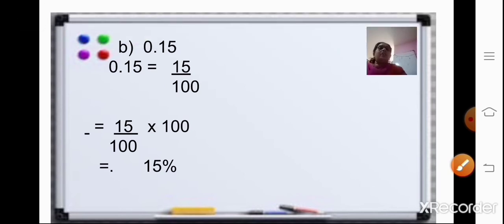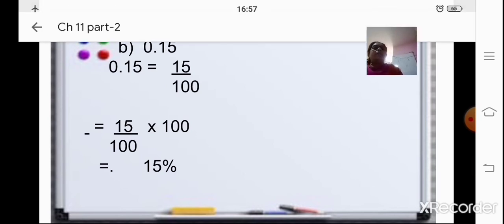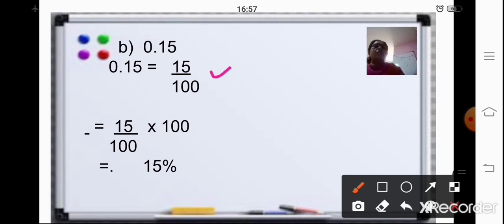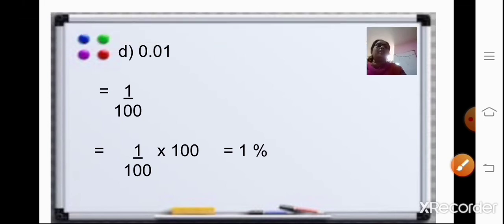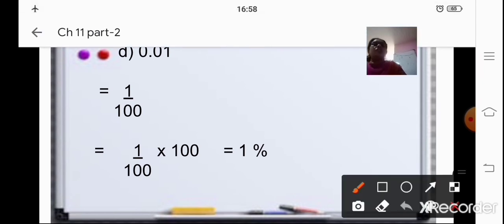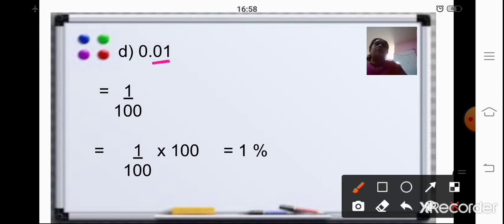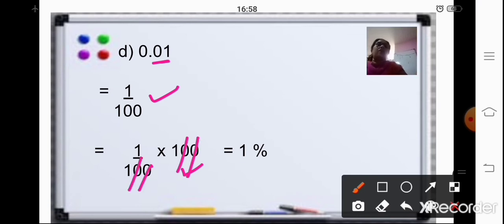Coming to the next sum. The working is shown here in this slide. 0.15 — changed it into a fraction first, and then multiplied by 100. Cancel the two zeros. So your final answer is 15%. Next sum, 0.01. First step: change it into fraction. After decimal point, two places, so your fraction will be 1 upon 100. Second step: multiply it by 100. Cancel the two zeros. So your answer is 1%.